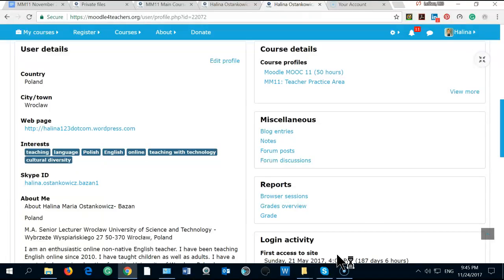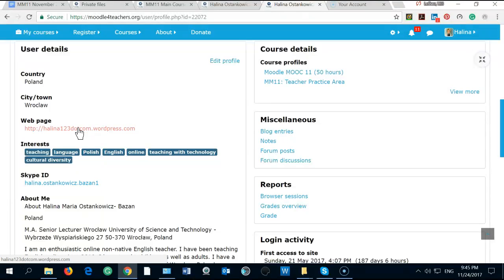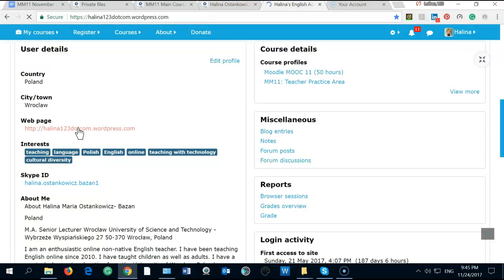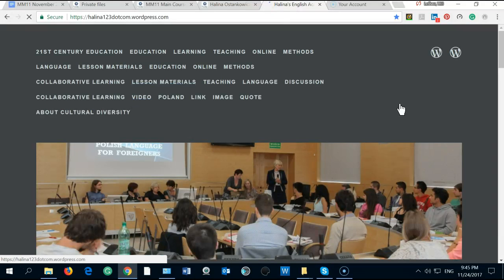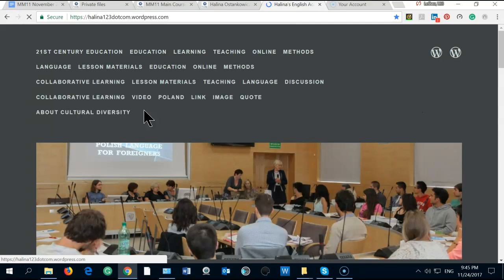I have very many students from very many different countries and I collect materials about cultural diversity also on my blog. Right here, I can just show you the blog. This is one of my blogs and my site.